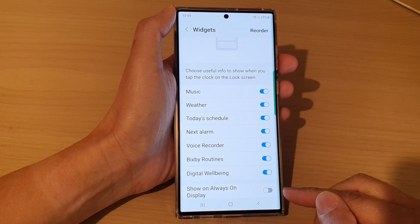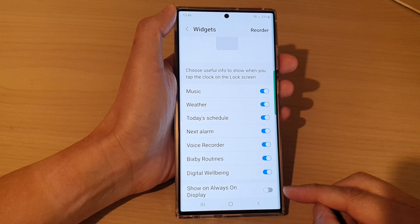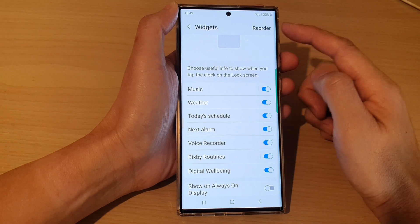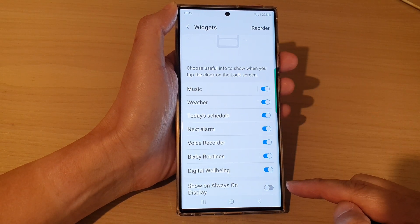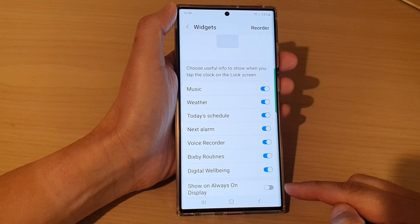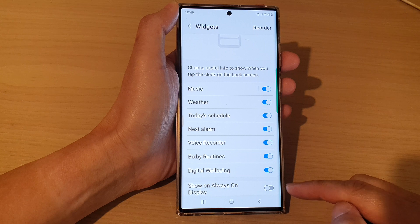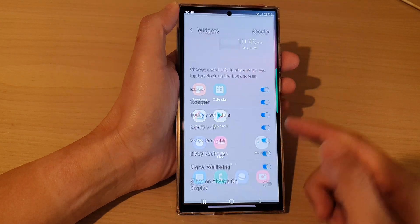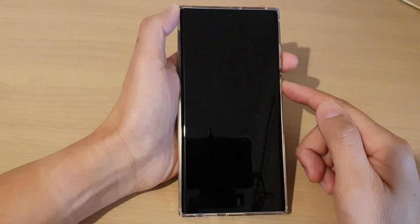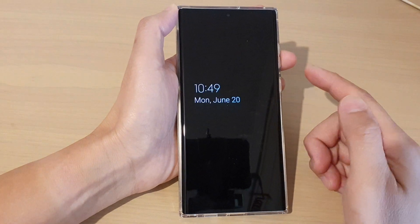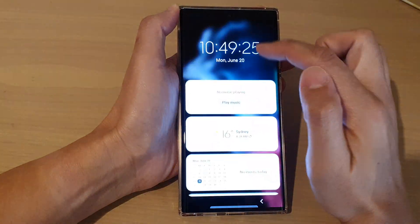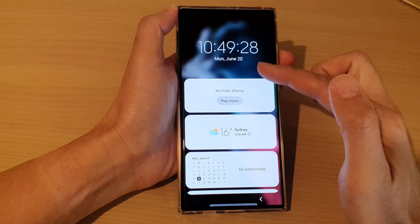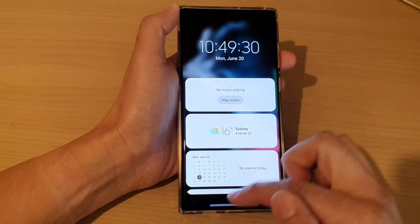In this video we're going to take a look at how you can show or hide the lock screen widgets on Always On Display on the Samsung Galaxy S22 series. First, let's go back to the home screen and then go to the lock screen. Here you can see in my lock screen I have a list of all the widgets that I can use directly from my lock screen.